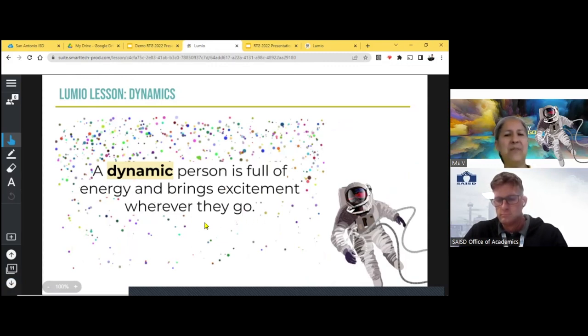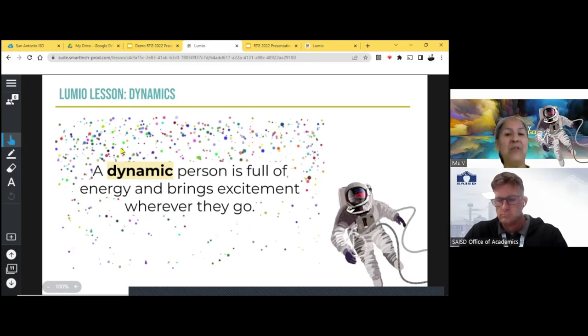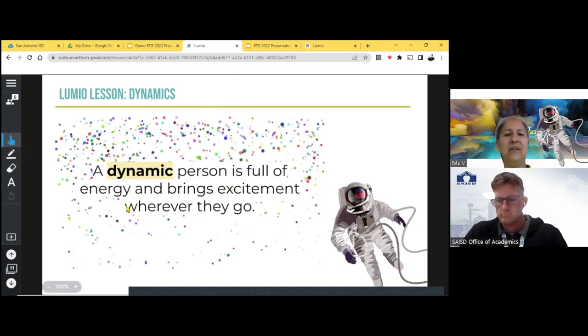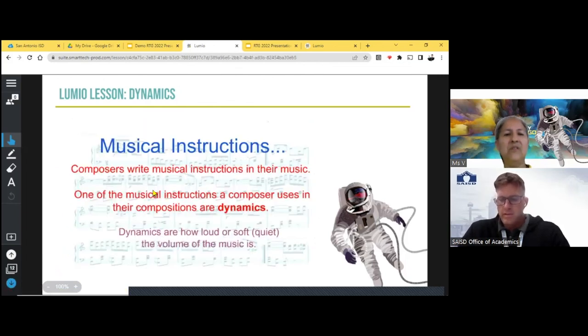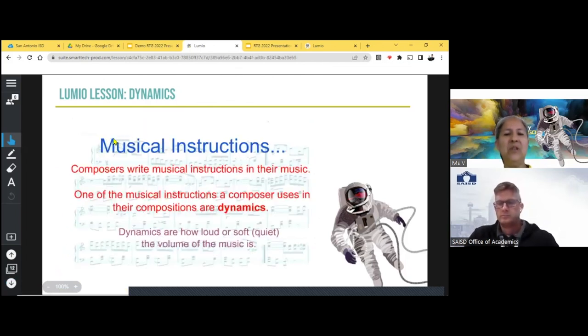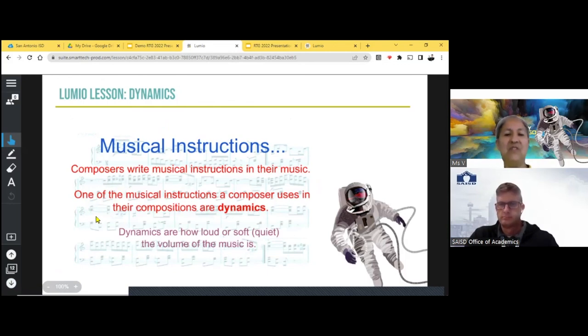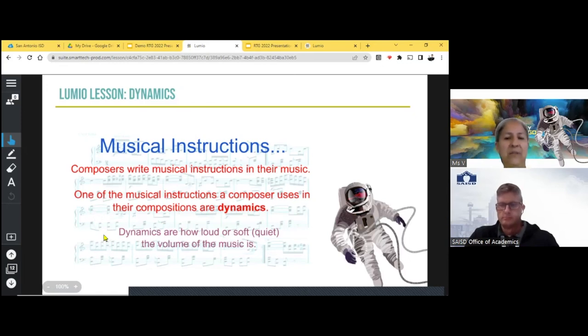A dynamic person is full of energy and brings excitement wherever they go. So we're just giving them prior knowledge. We're just giving them something to use that word dynamic. And then we're going to talk about how a dynamic person is, we have a word in music that also we use the word dynamic, but it has a different meaning.